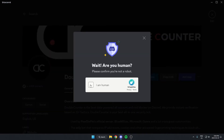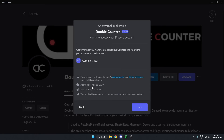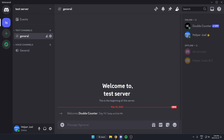Then confirm that you're a human. After that you can go back to your server, and the Double Counter bot has now been added to your Discord server.